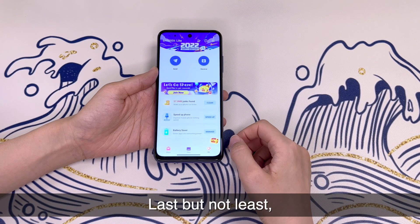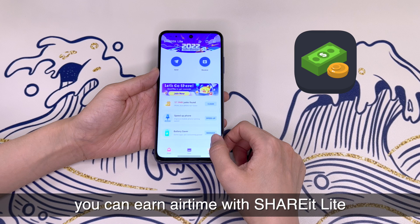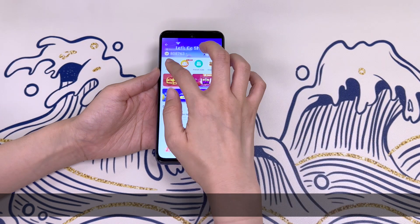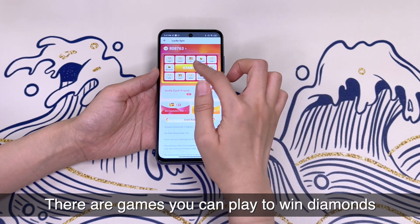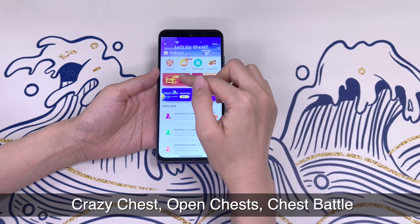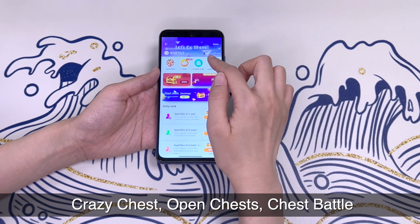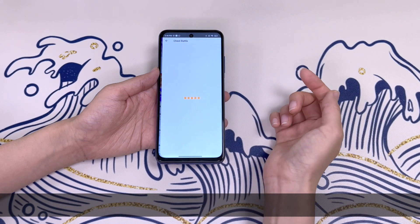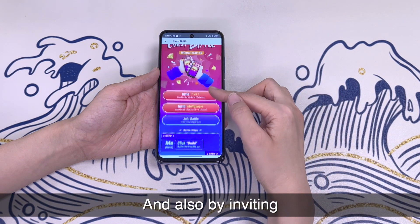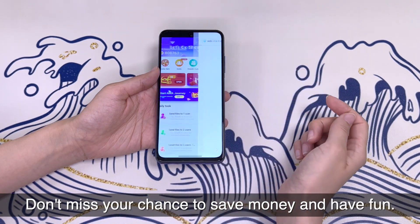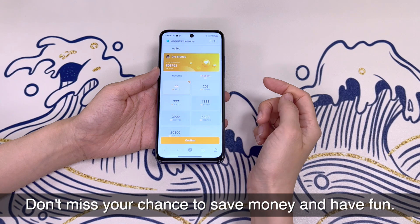Last but not least, you can earn airtime with Sharealight. There are games you can play to win diamonds like Lucky Spin, Crazy Chest, Open Chests, Chess Battle, and also by Inviting. Don't miss your chance to save money and have fun.